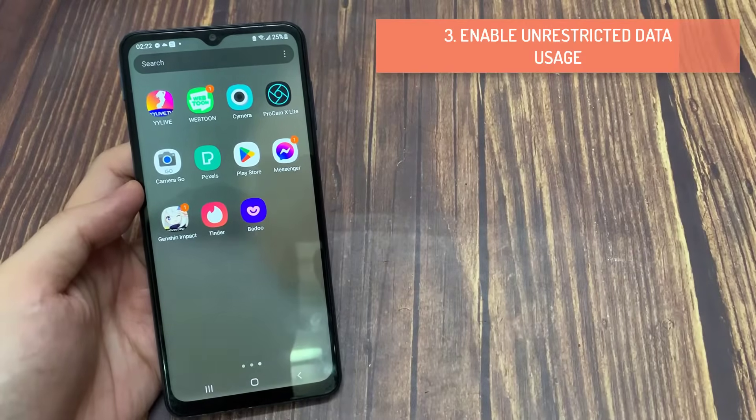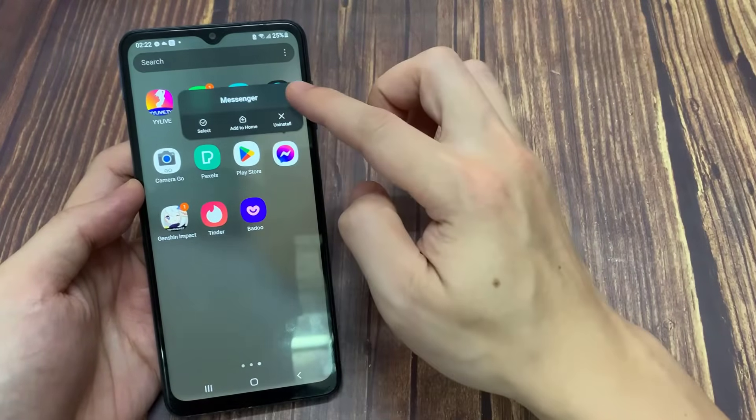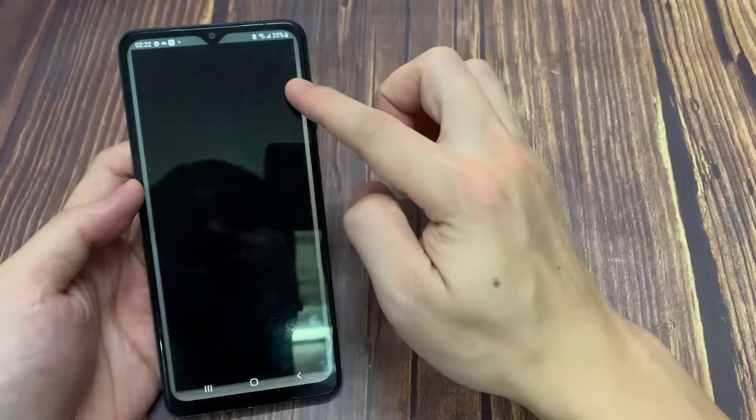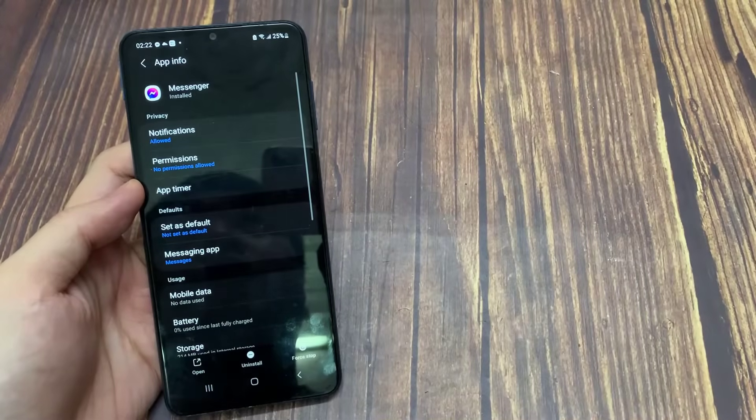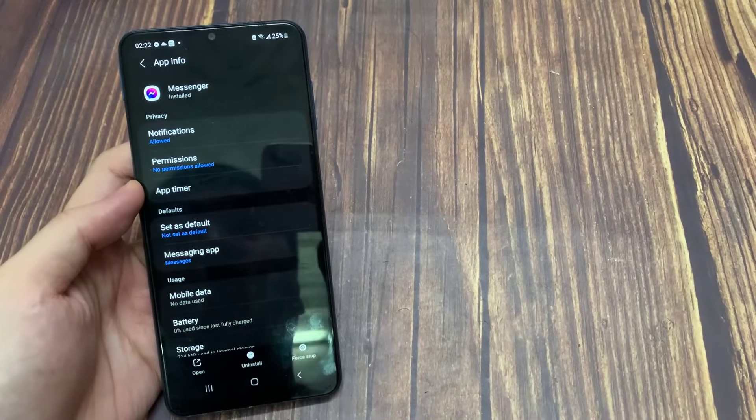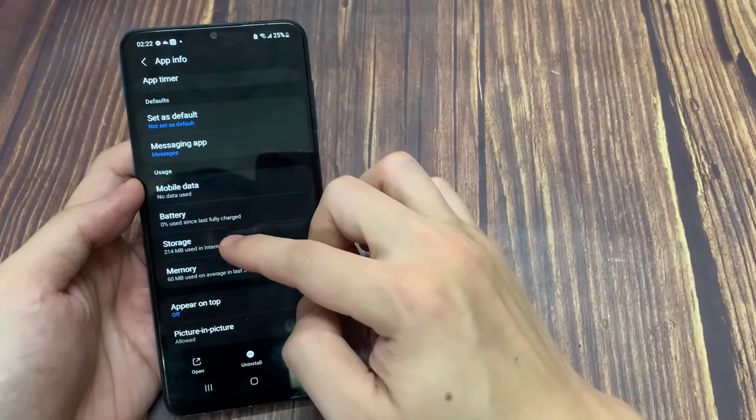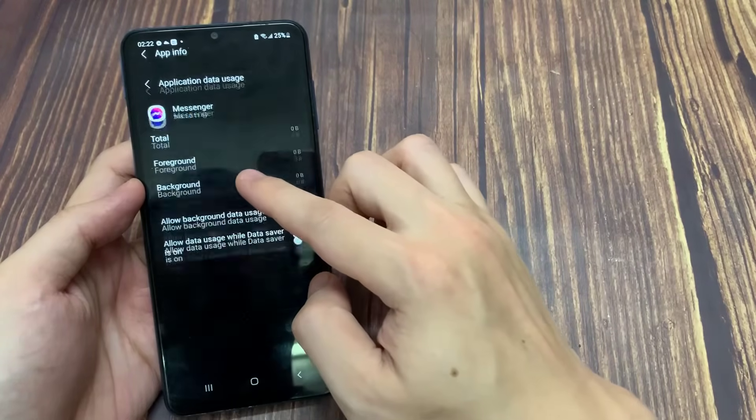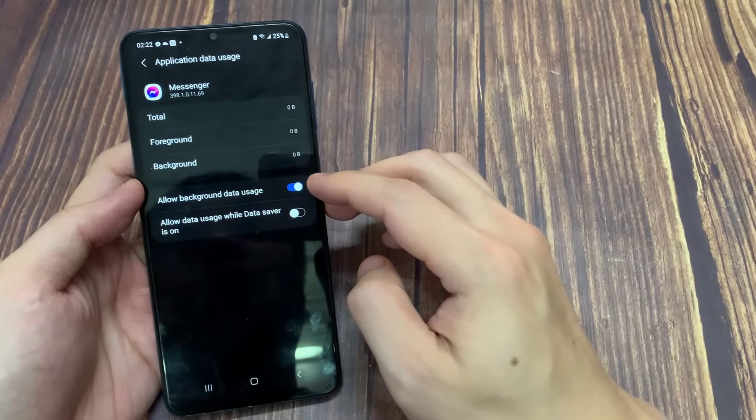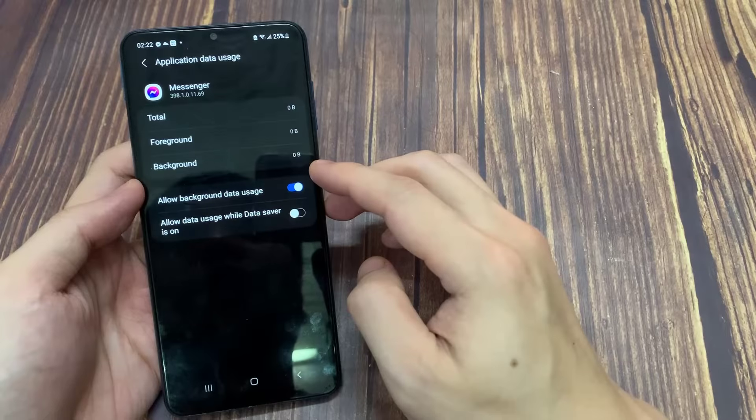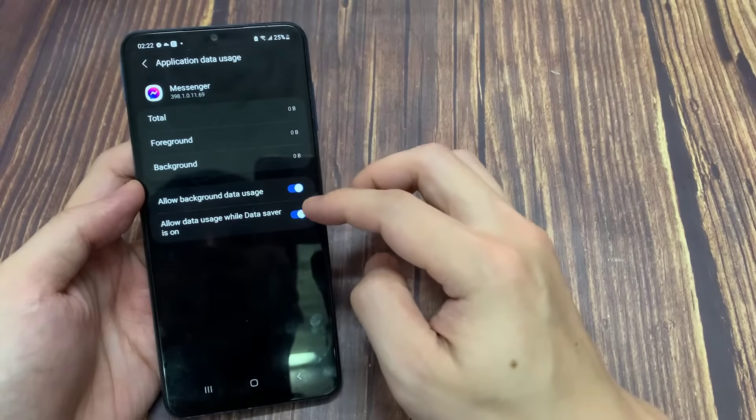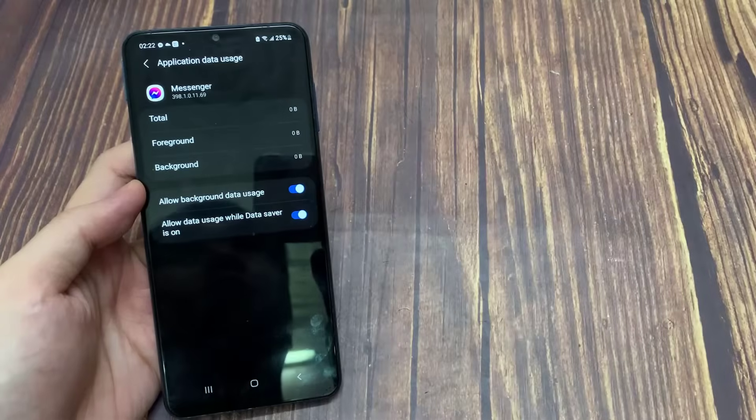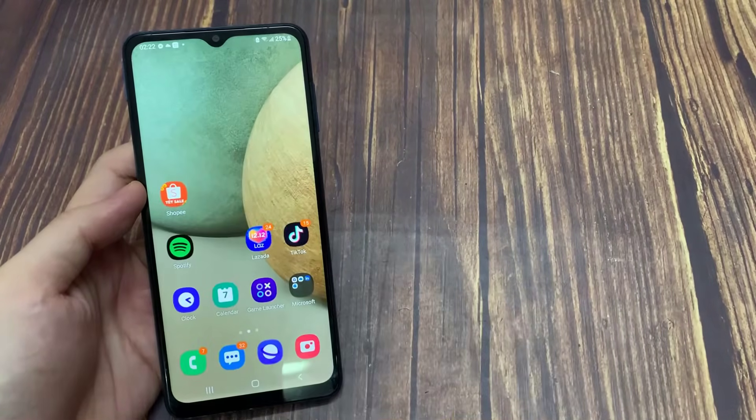Enable Unrestricted Data Usage. Long press the Messenger icon on your Android phone. Tap on App Info. Tap on Mobile Data and Wi-Fi. Tap the toggle next to Unrestricted Data Usage to enable the feature. Close App Info and check if the problem is solved.